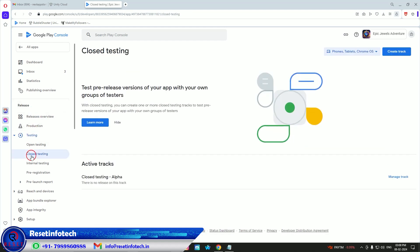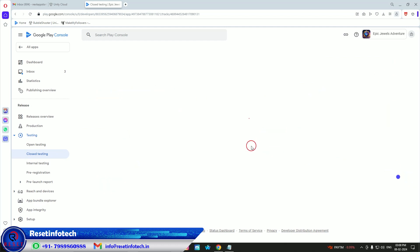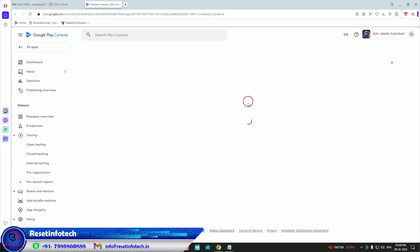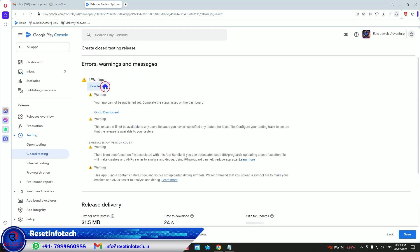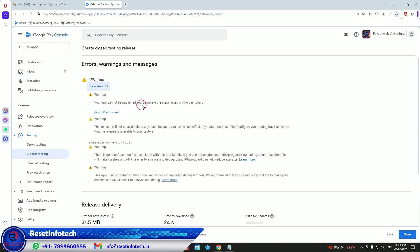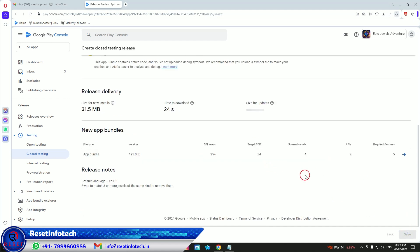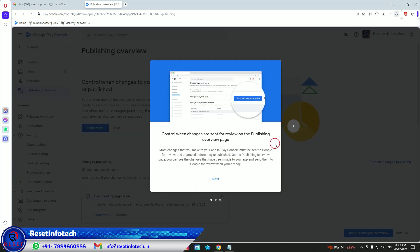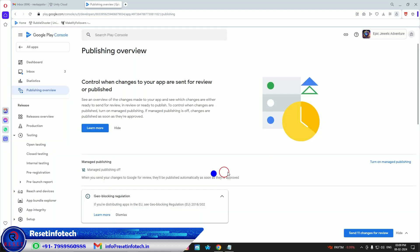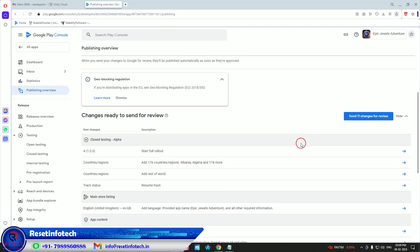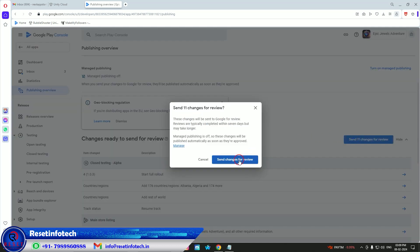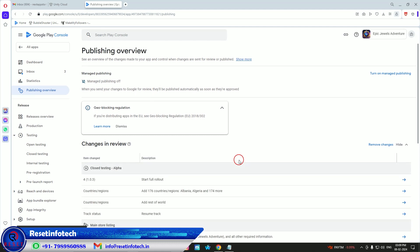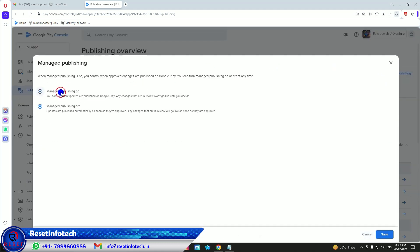Go to Closed Testing, then Edit Release and Next. There are some warnings but no blocking errors. Click Next, Save, go to Overview, and our app is now ready to be sent for review to the Google team. Click 'Review and Send for Review.' The app is now under review. Turn on 'Automatically Publish' so it publishes once approved.